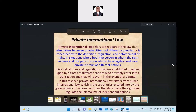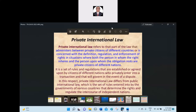It is a set of rules and regulations established or agreed upon by citizens of different nations who have privately entered into a transaction, that will govern in the event of a dispute. In this respect, private international law differs from public international law, which is a set of rules entered into by the governments of various countries that determines the rights and regulates the intercourse of independent nations. This is what I want to make clear, and we'll cover it further tomorrow.